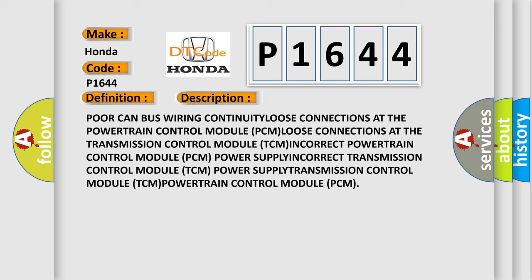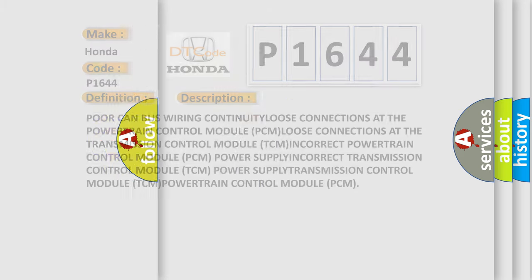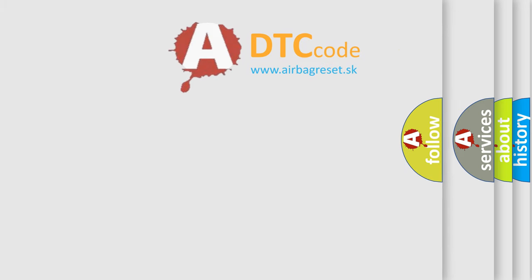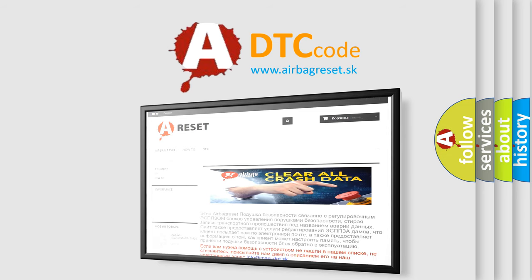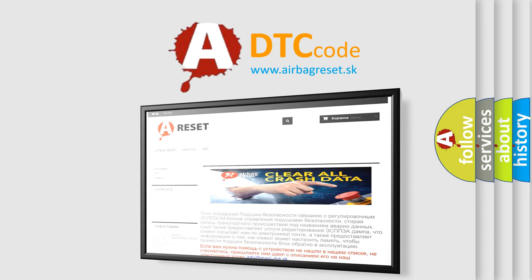The airbag reset website aims to provide information in 52 languages. Thank you for your attention and stay tuned for the next video.